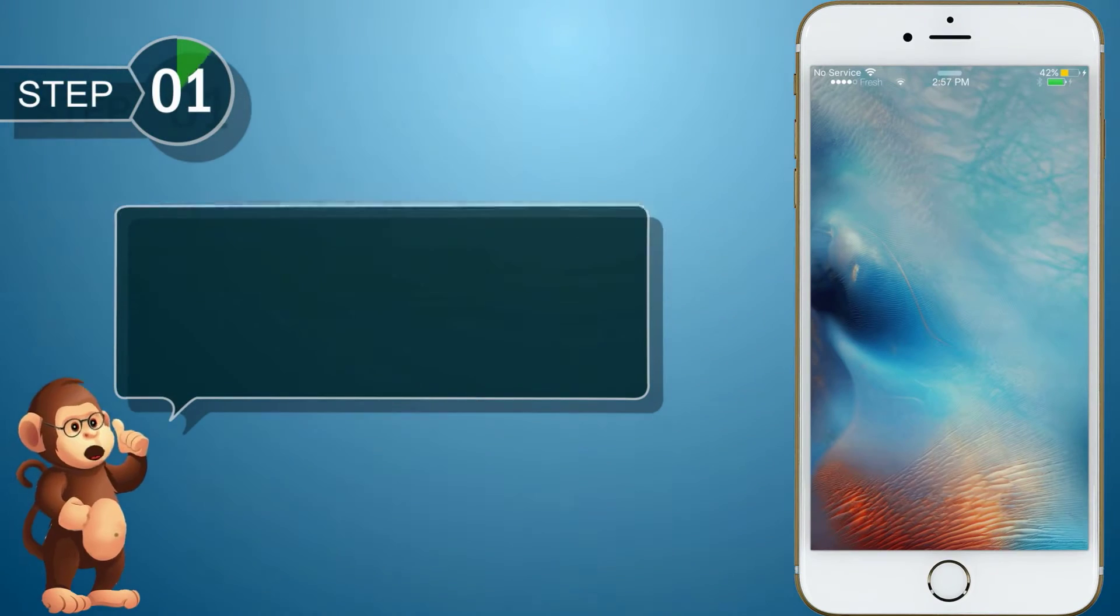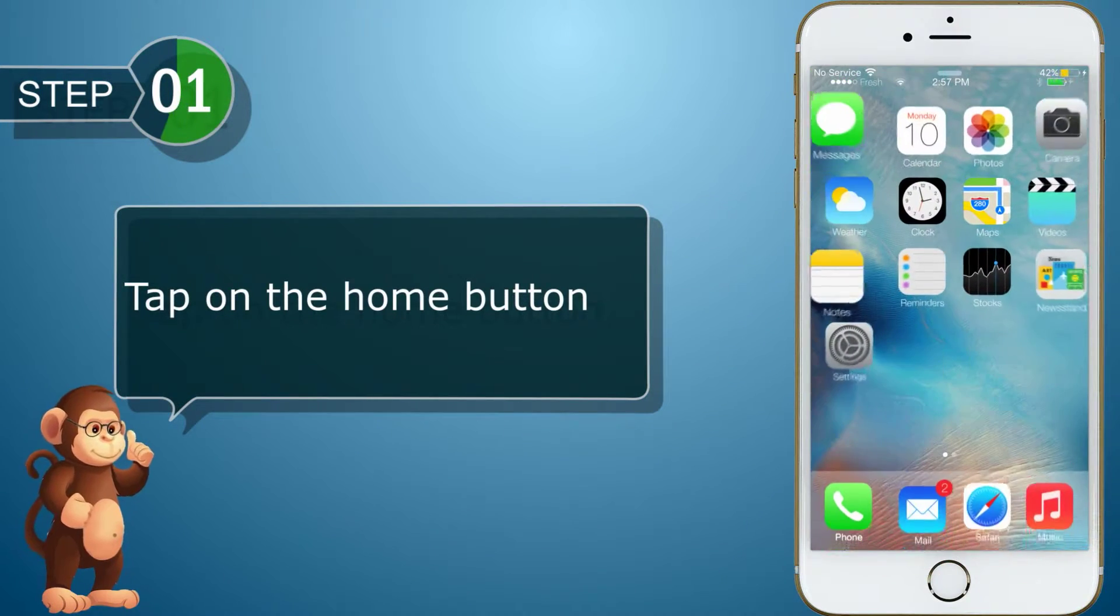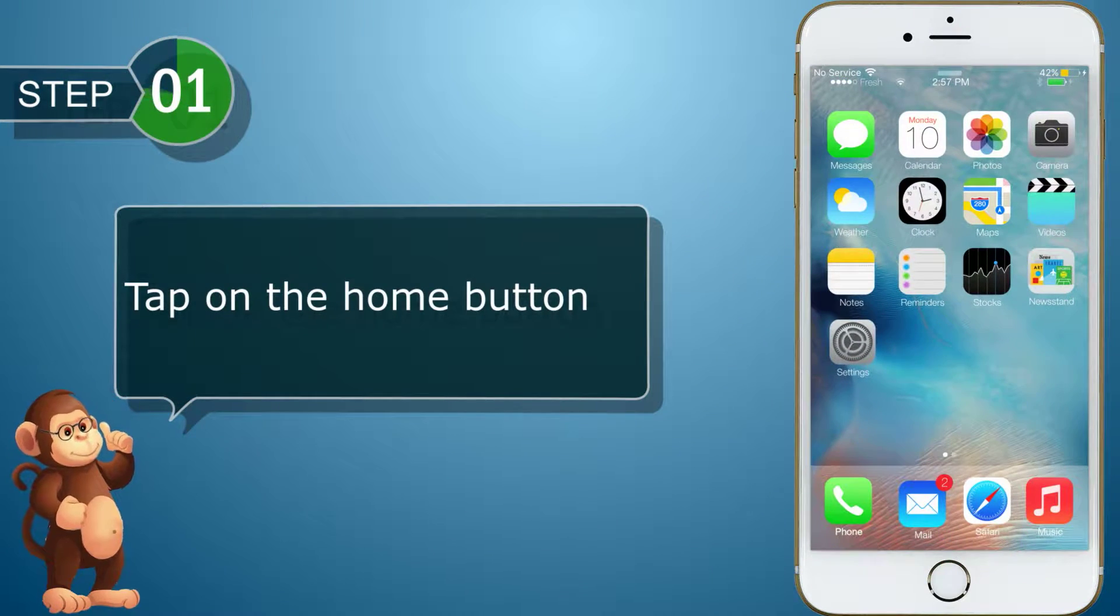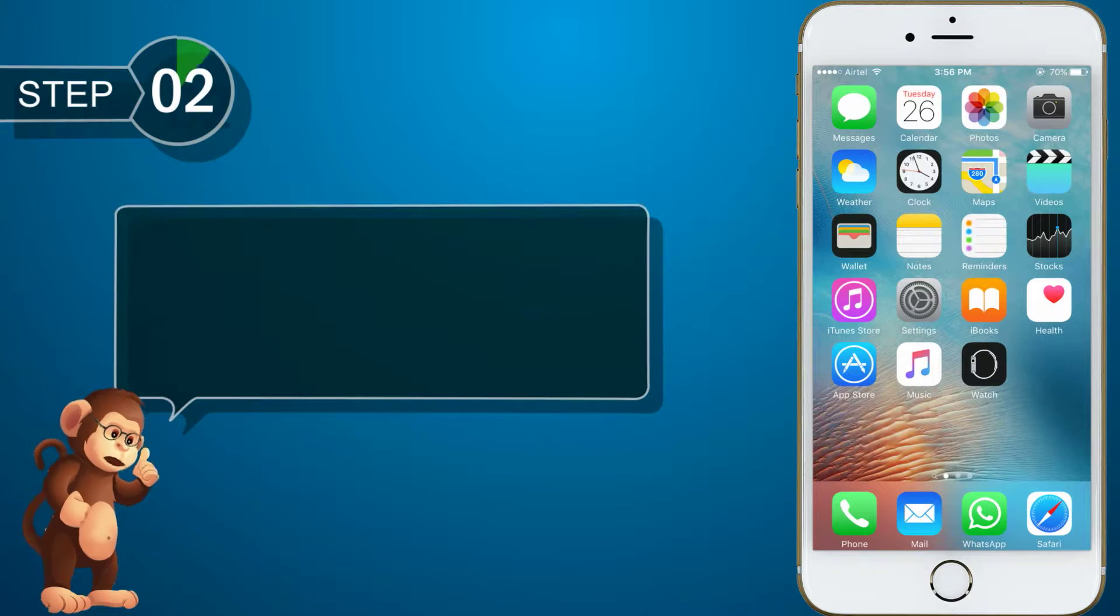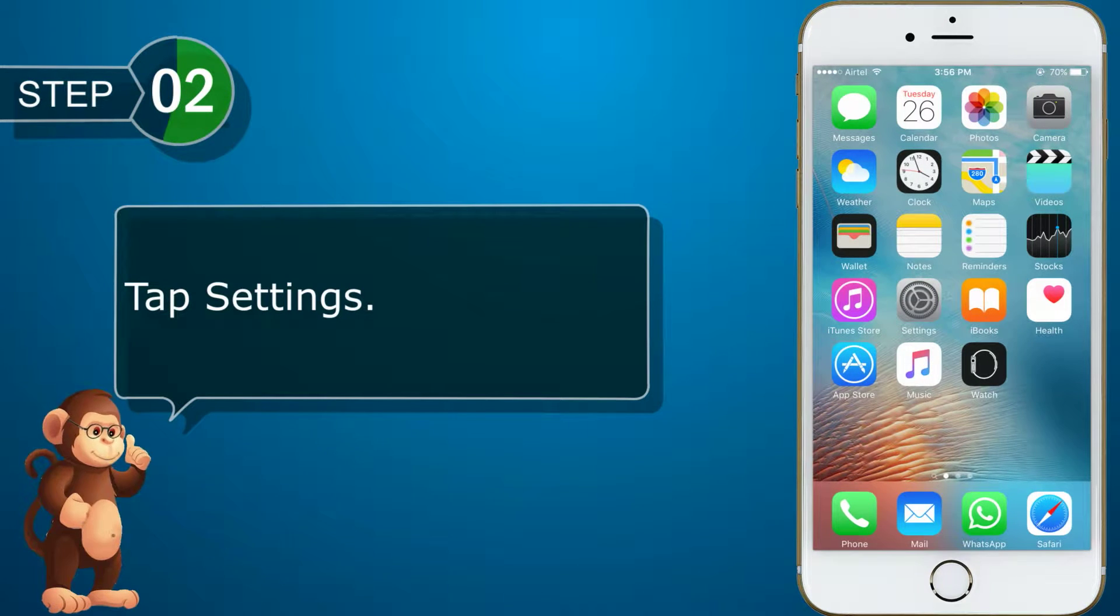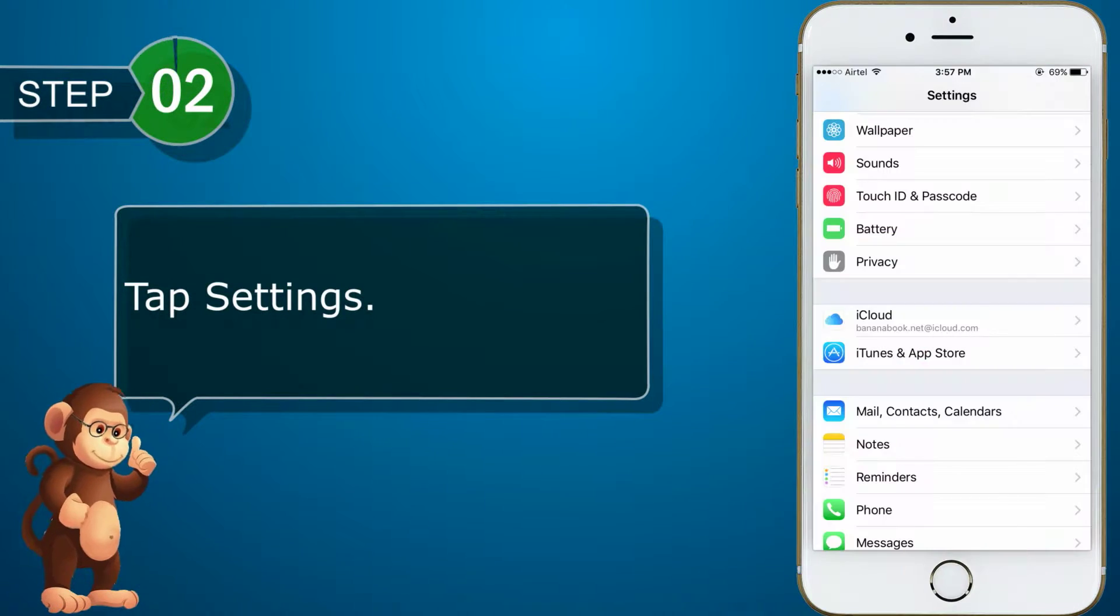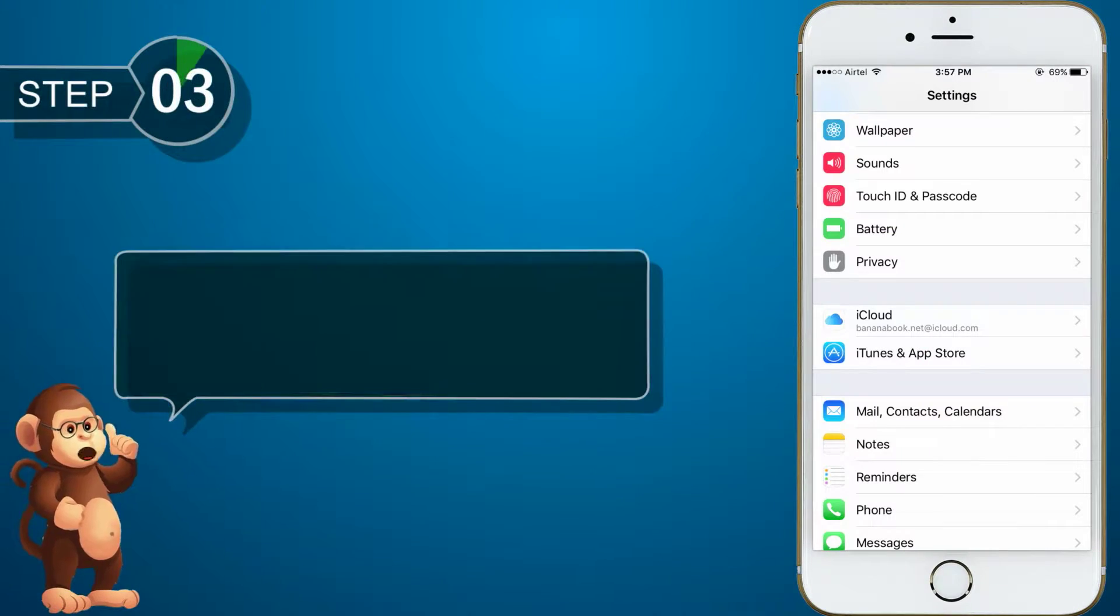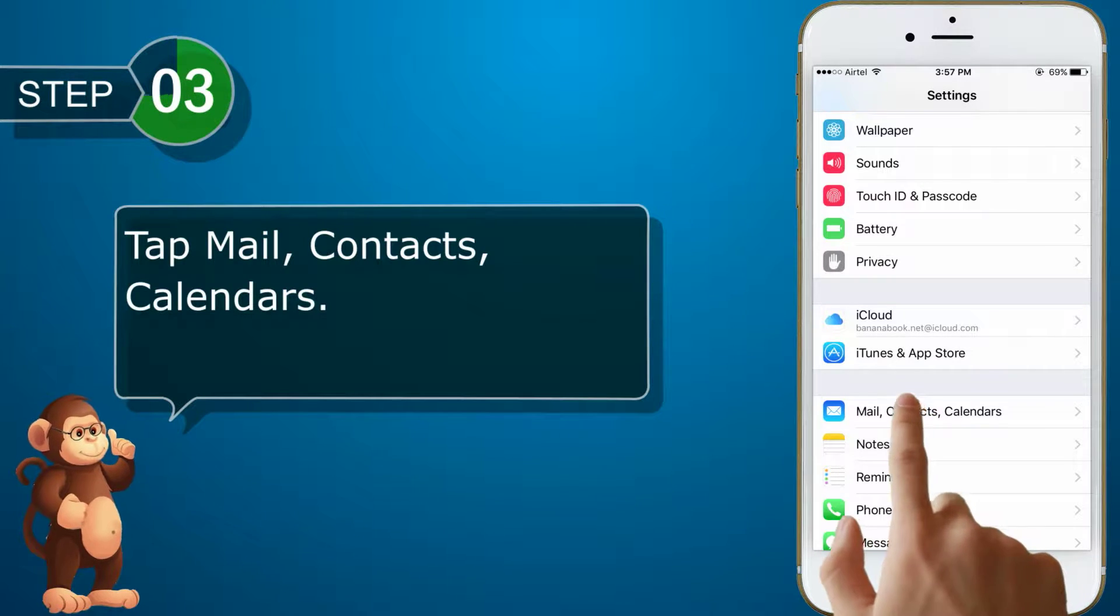Tap on the Home button. Tap Settings. Tap Mail, Contacts, Calendars.